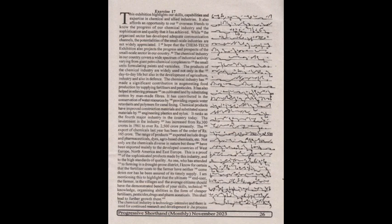This exhibition highlights our skills, capabilities, and expertise in chemical and allied industries. It also affords an opportunity to our overseas friends to know the progress of our chemical industry and the sophistication and quality that it has achieved.